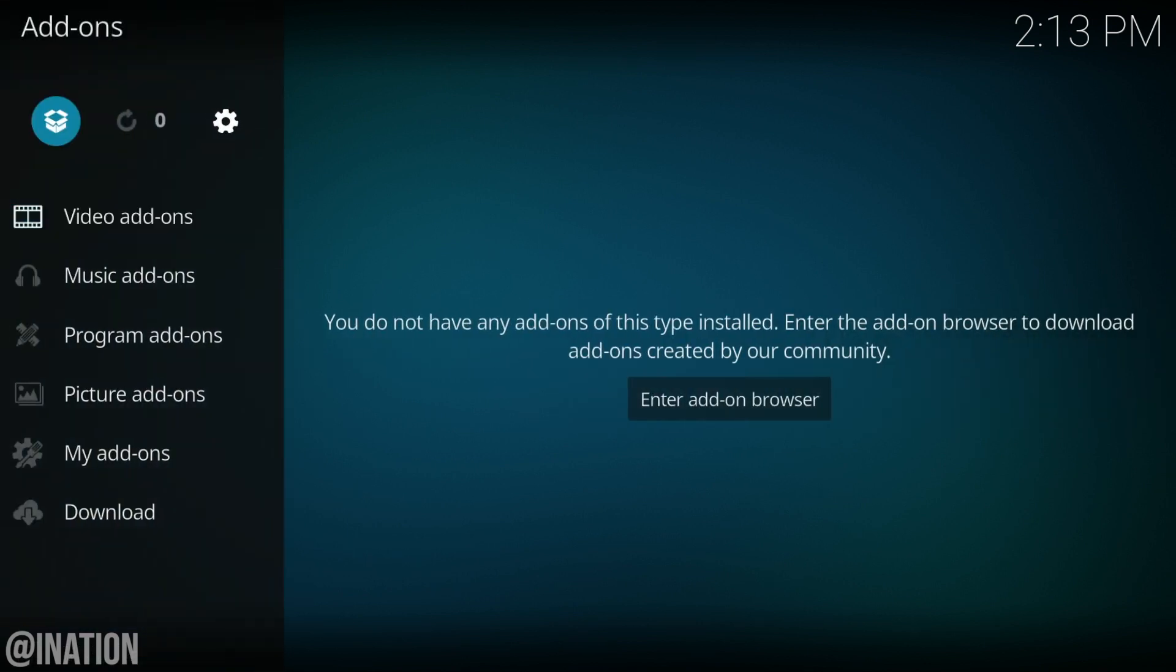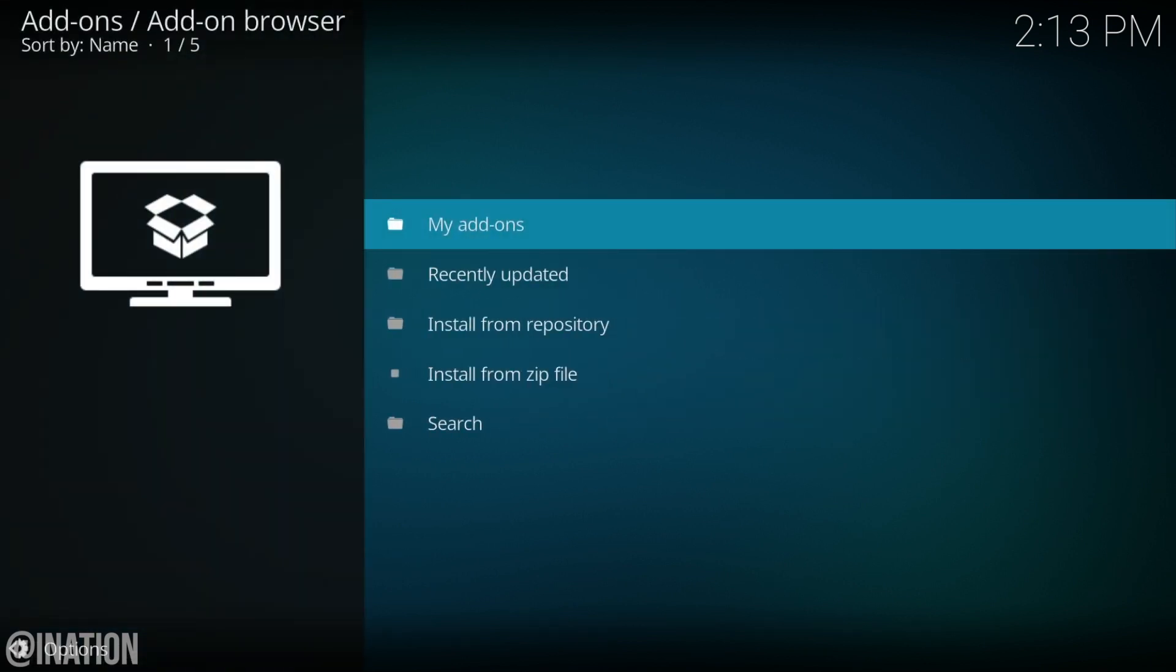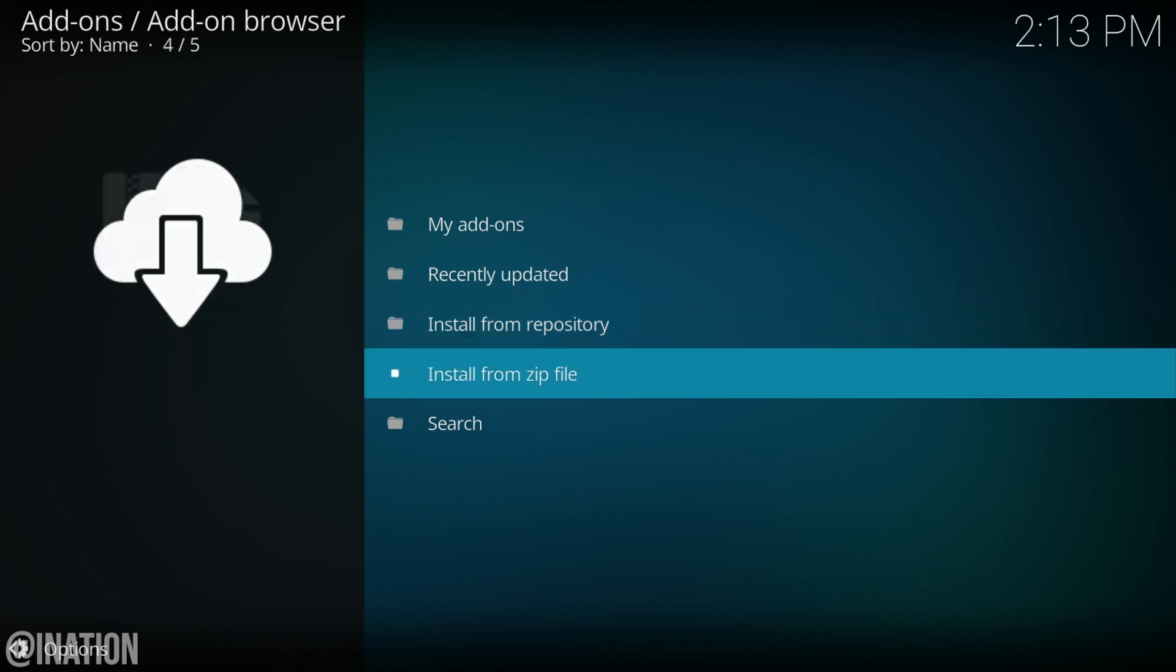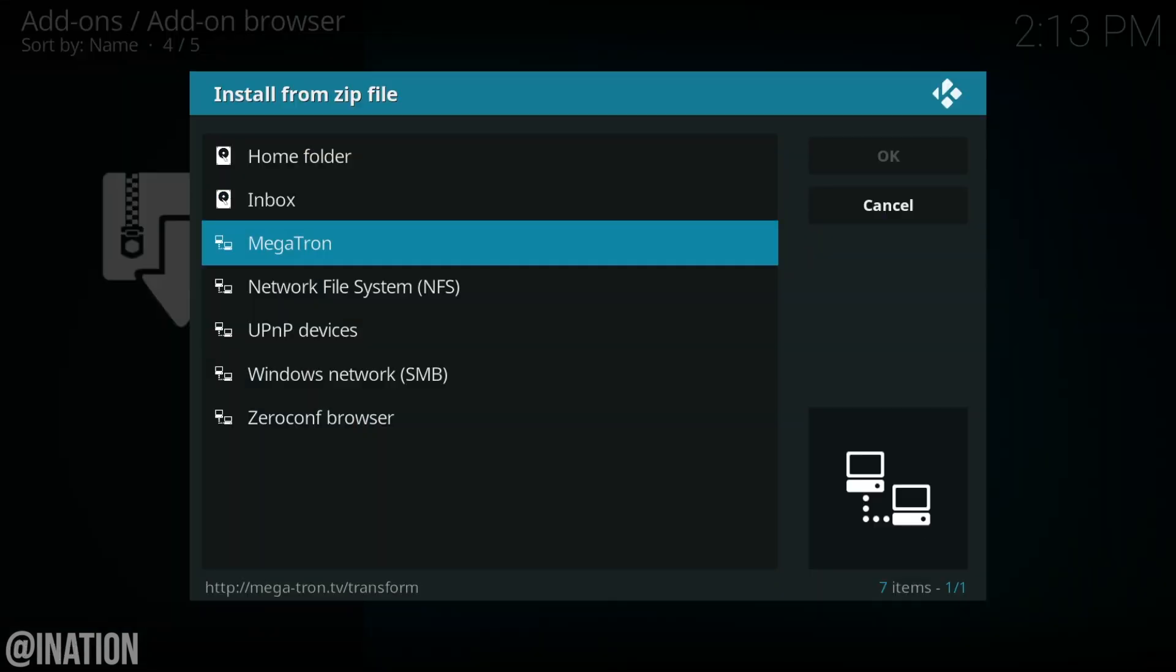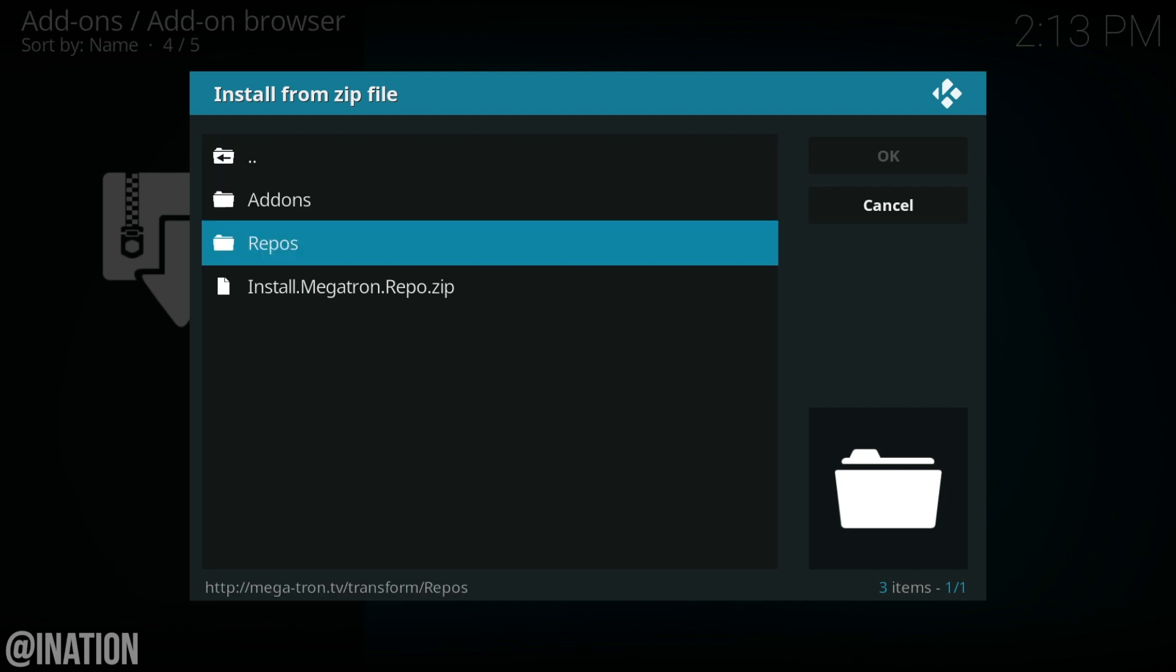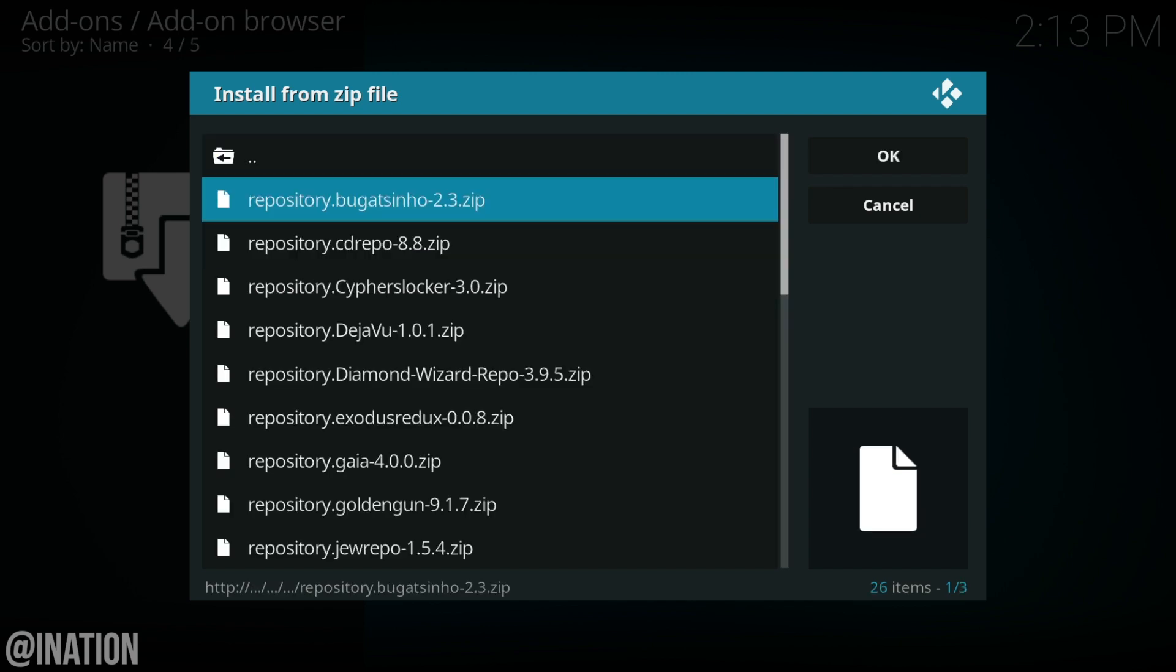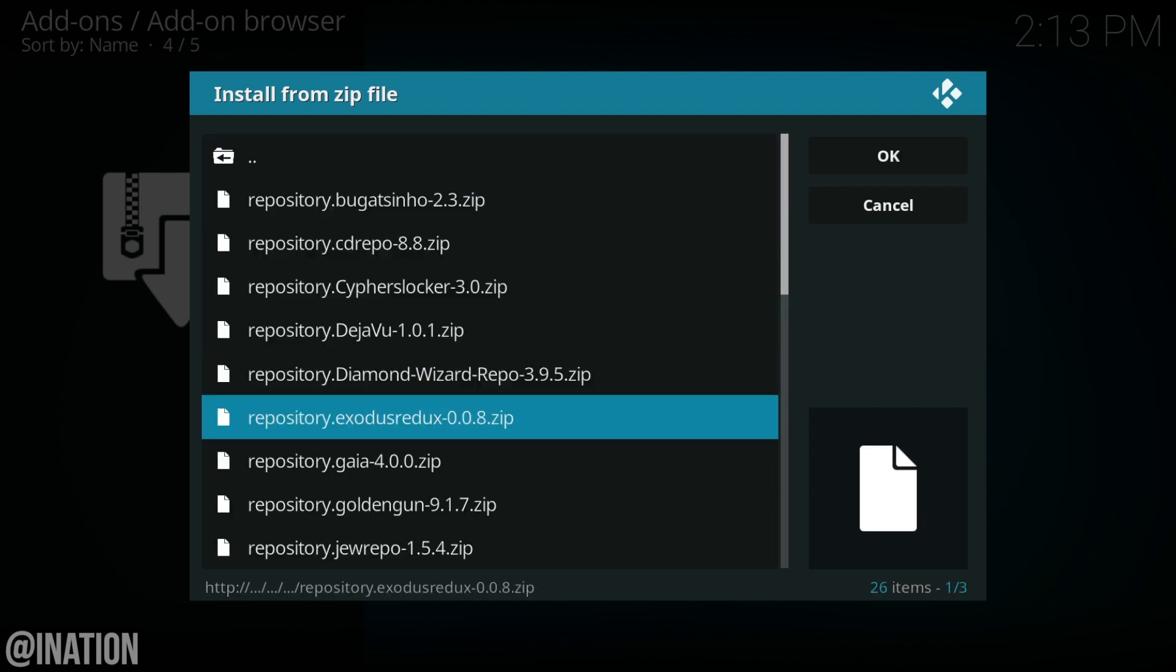Scroll down to add-ons, select the package installer and in here we're going to choose install from zip file, select the source you just added. In this case, it's called Megatron. Let's go into repos and in here we're going to select the Exodus repo.